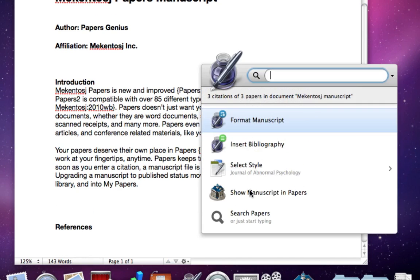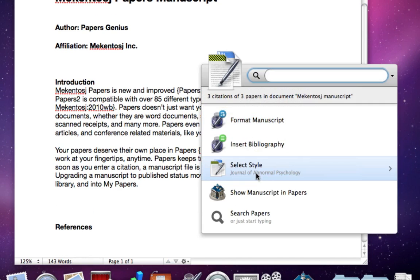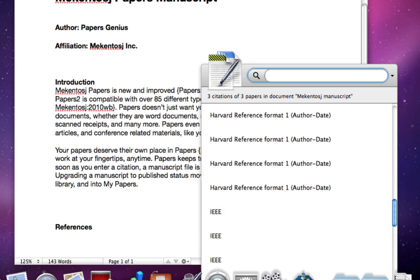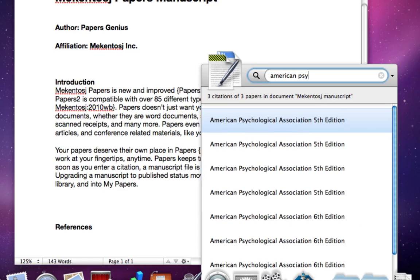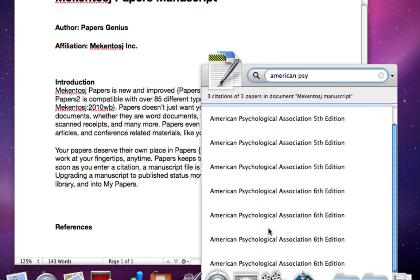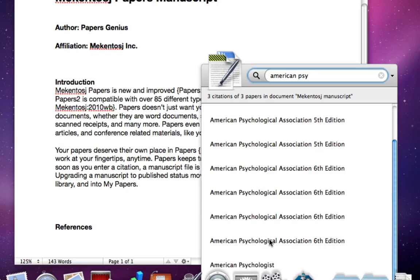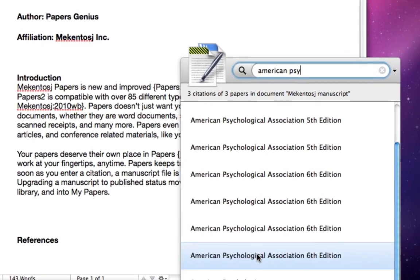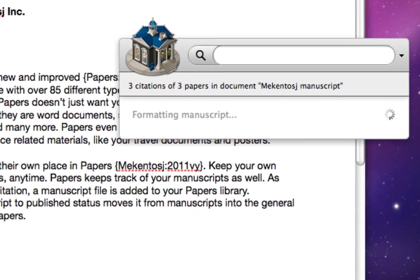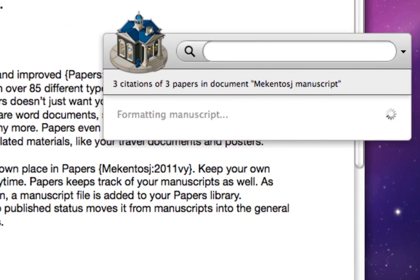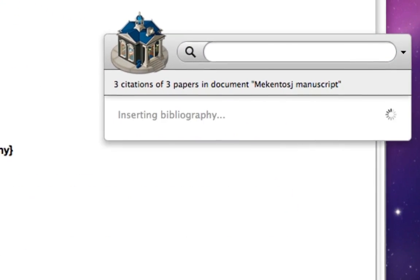Use the control key twice again to pull up the citations menu, from where you can format your paper and add your bibliography. Before formatting your manuscript, ensure you select the citation style you would like to use. Papers can format your work in almost 3,000 different citation styles. Type in a journal name to find the citation style you would like to use. Hit enter and you'll see your manuscript being formatted in real time using the citation style you chose.